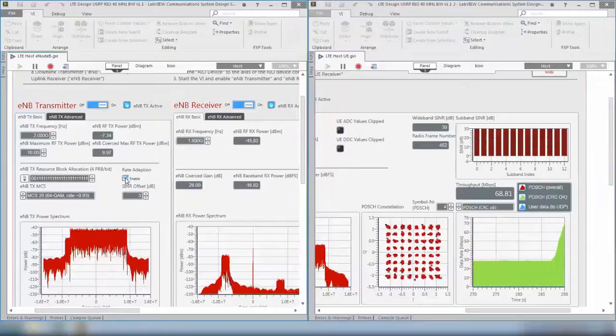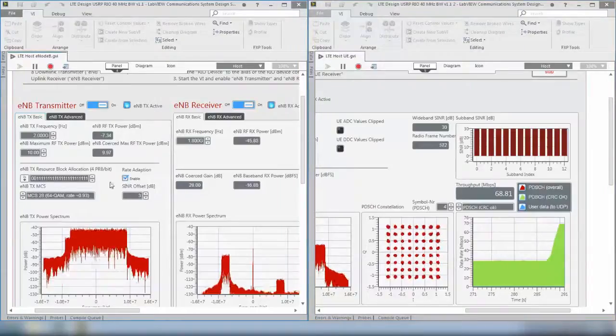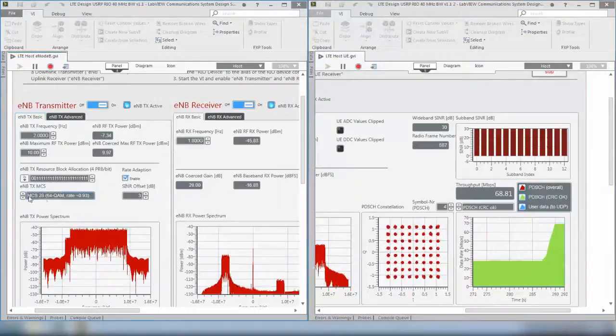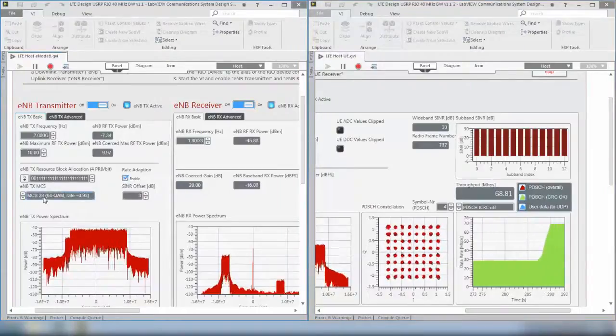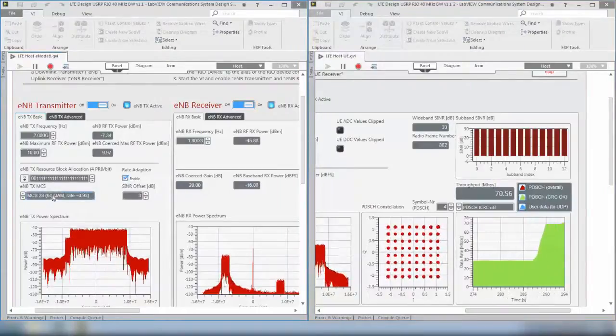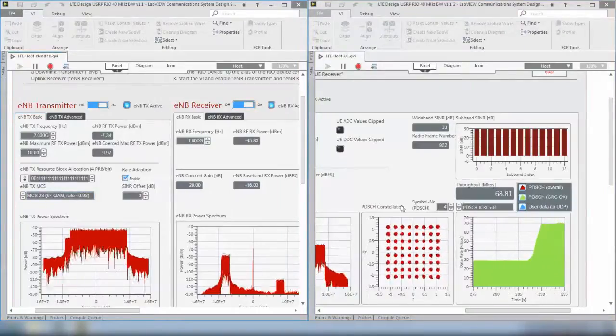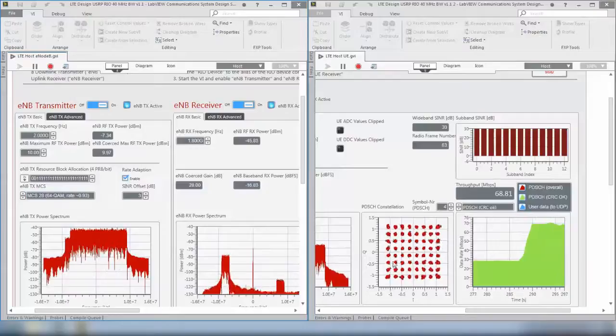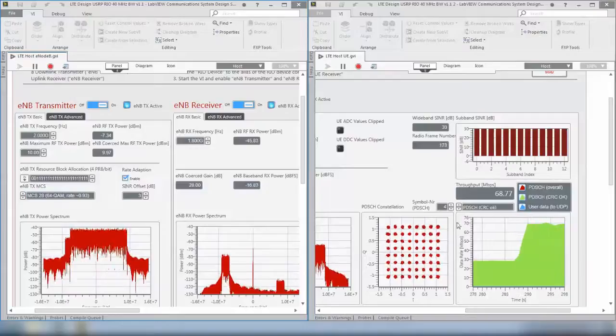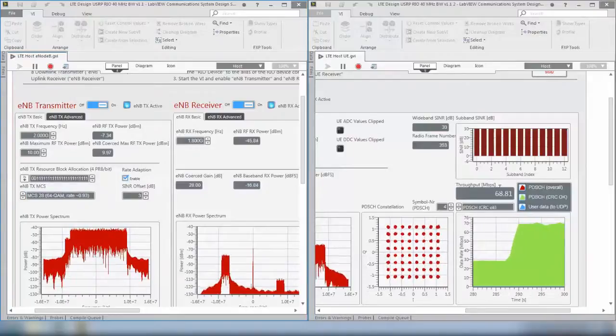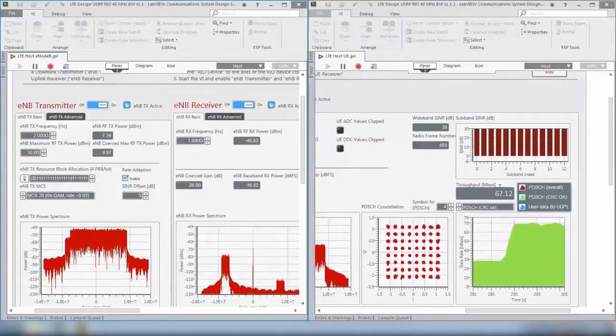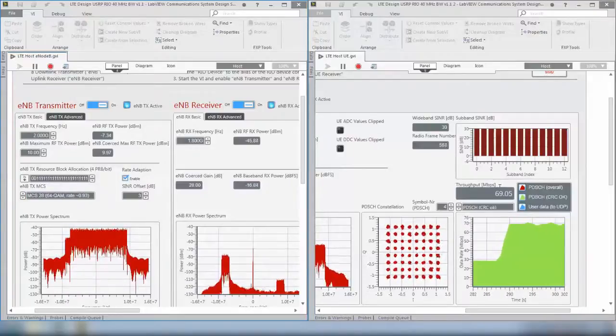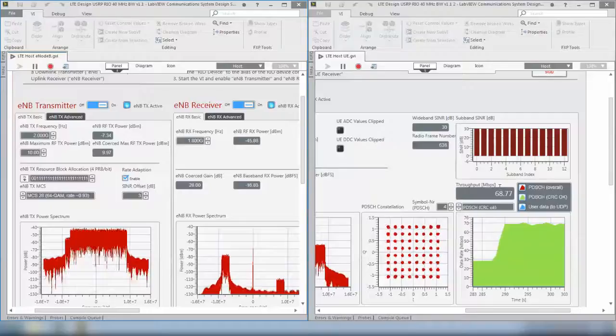And you will see that the modulation encoding scheme goes up to 28. This is still a 64QAM constellation, but you will see from the throughput that now we have a higher throughput available.